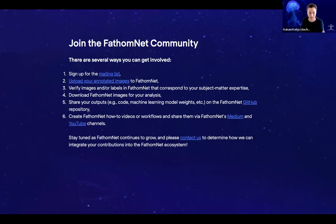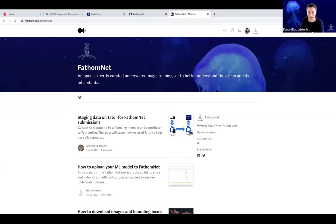On the GitHub, we also have how-to videos and workflows or articles that can be found on our Medium as well as YouTube channels. Starting with the Medium — there are already questions around how you interact with the data or how you upload data. This workshop is a resource, but we already have a lot of tutorials on our Medium page that you can just learn from and run with.